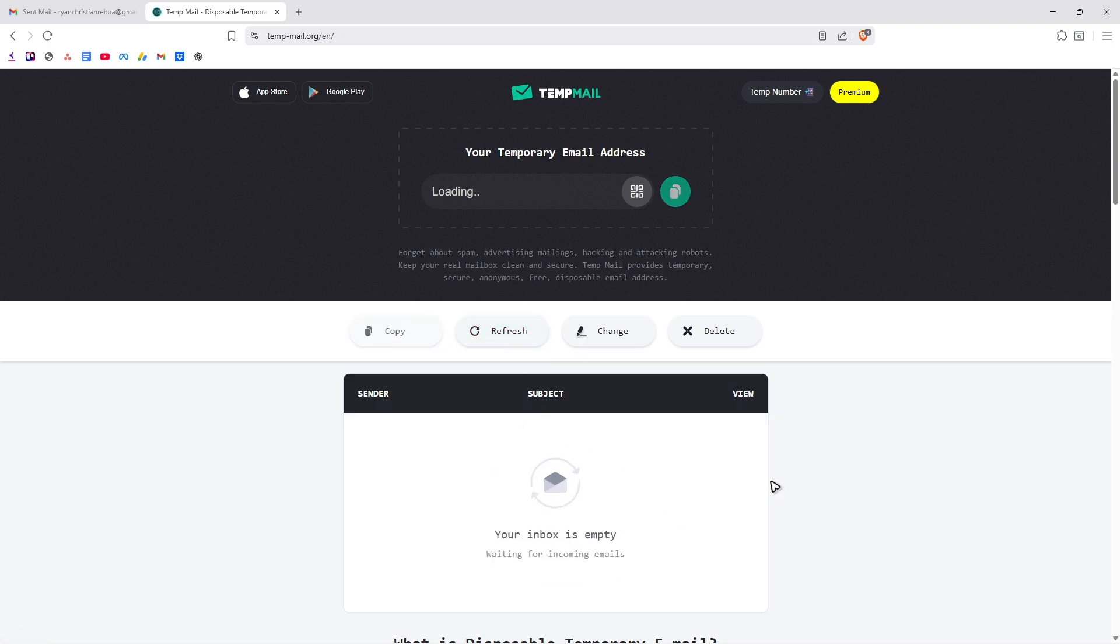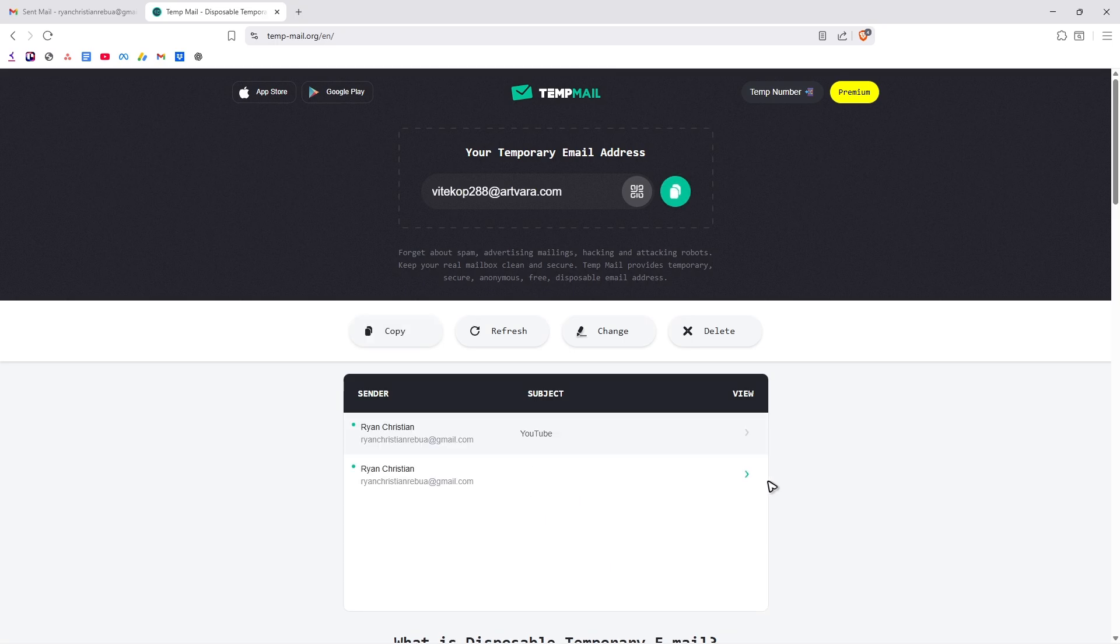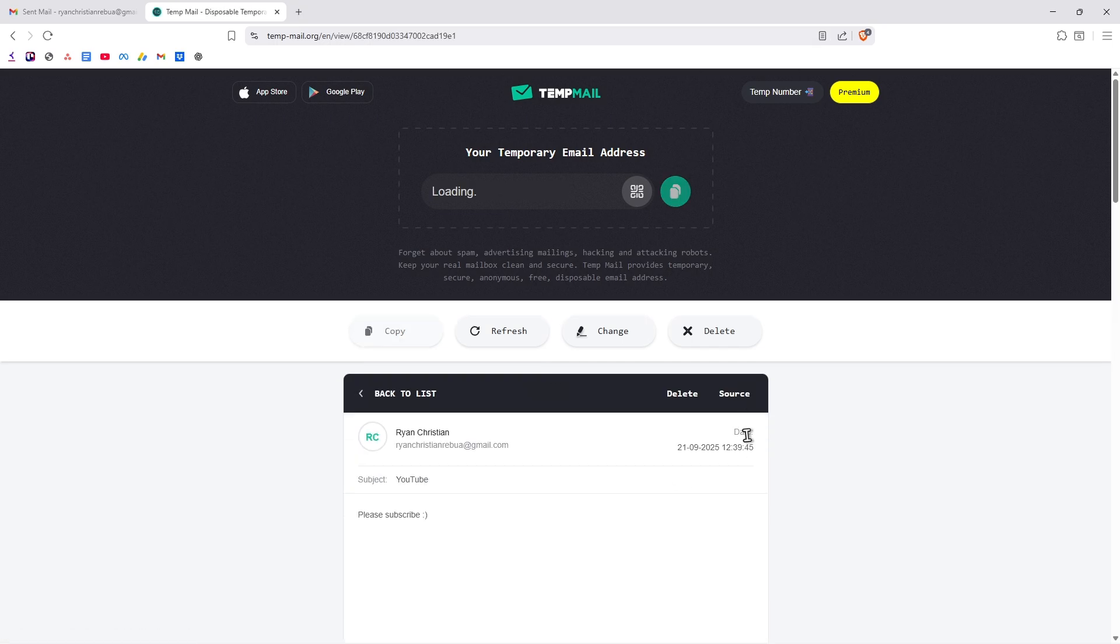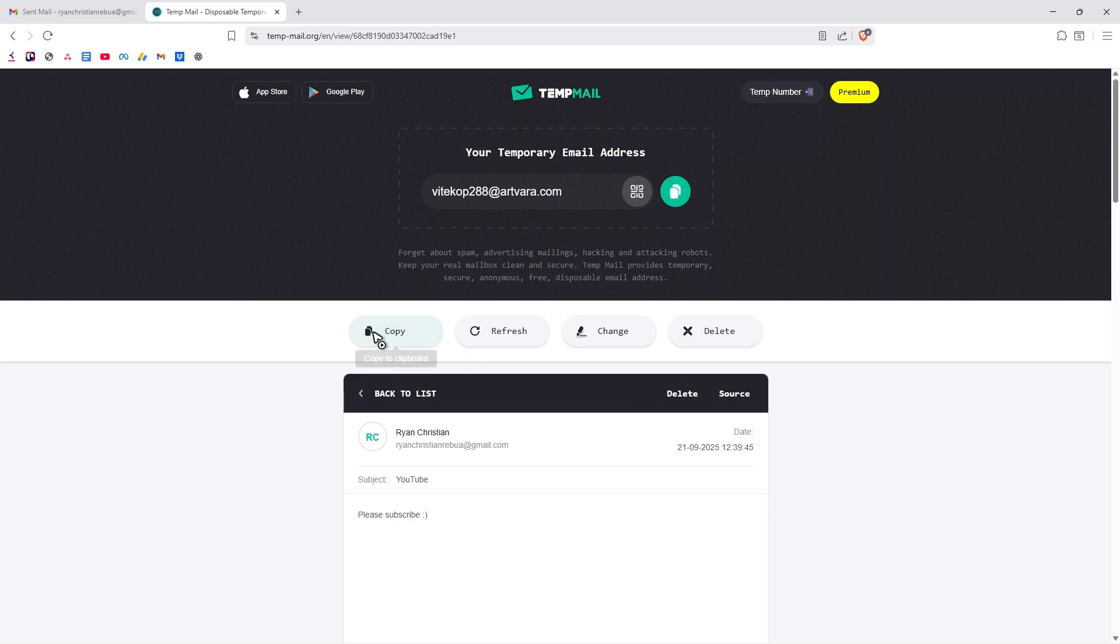Just wait for it. And there you go. Here we have the subject YouTube. So I'm going to click on it to view it. Please subscribe. That is it. I hope this video helps and I'll see you in the next one.